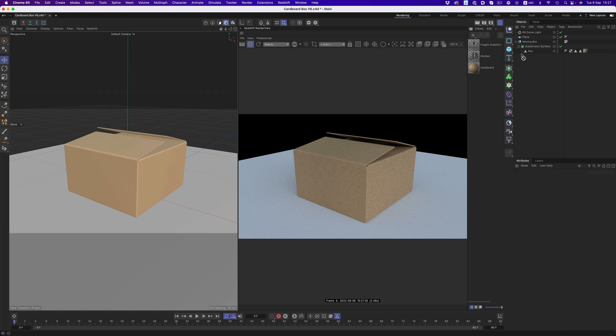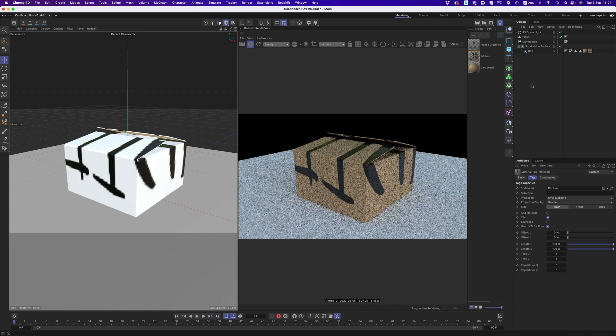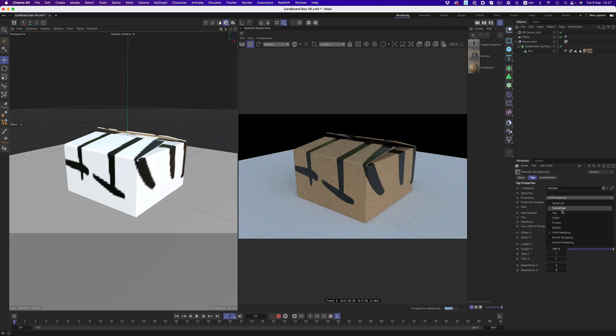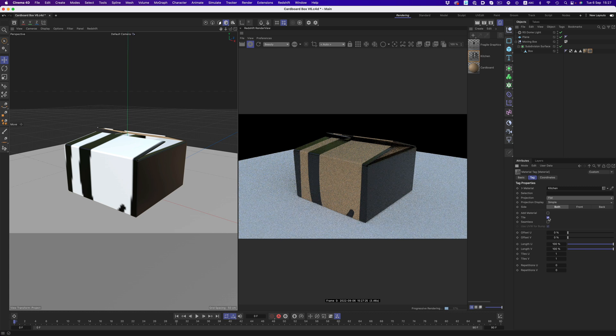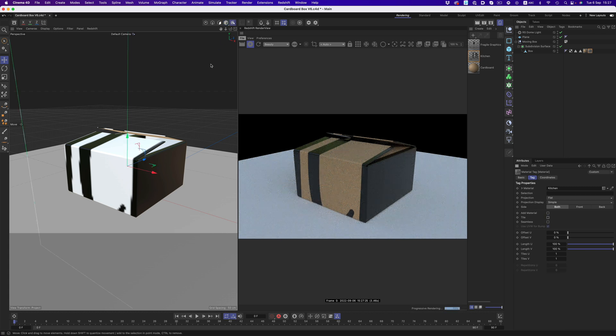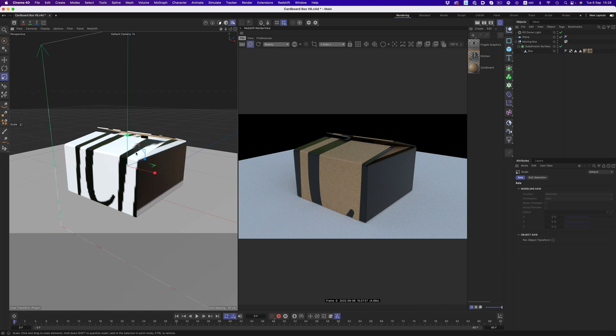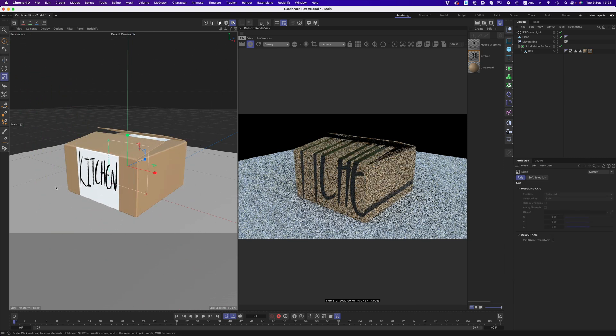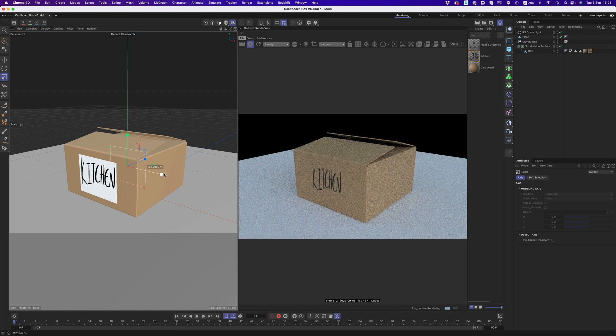Let's start with the text first. We'll change the projection to flat, disable tiling, and then switch to texture mode. Now we can just use the regular move, scale, and rotation tools to position the graphic the way we want.